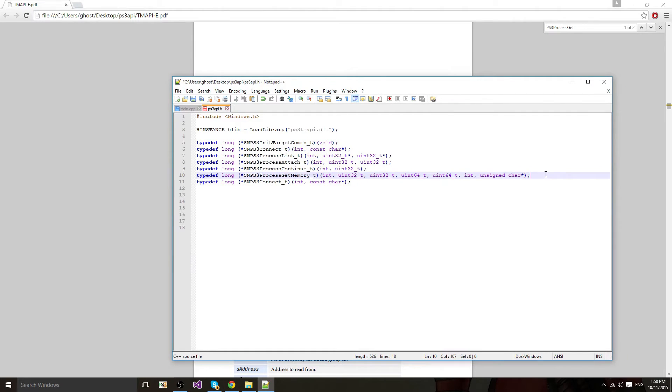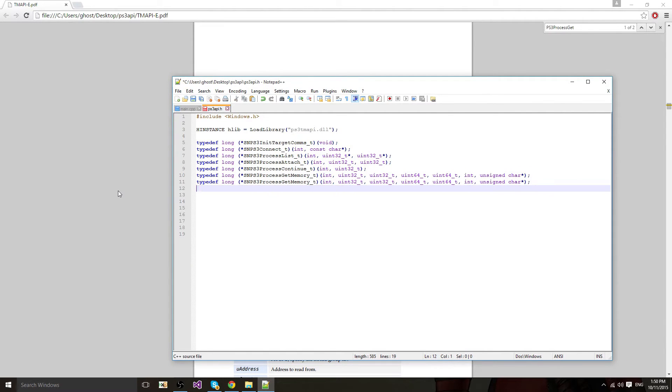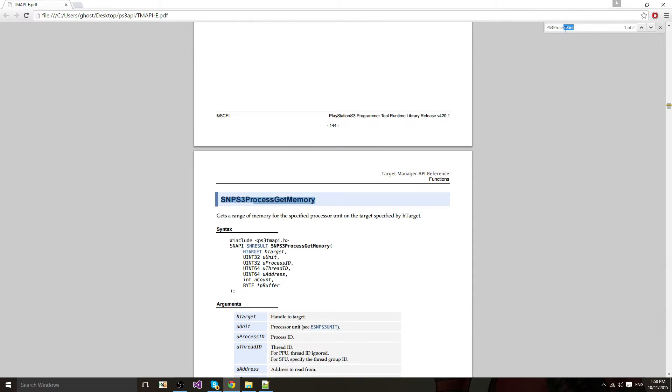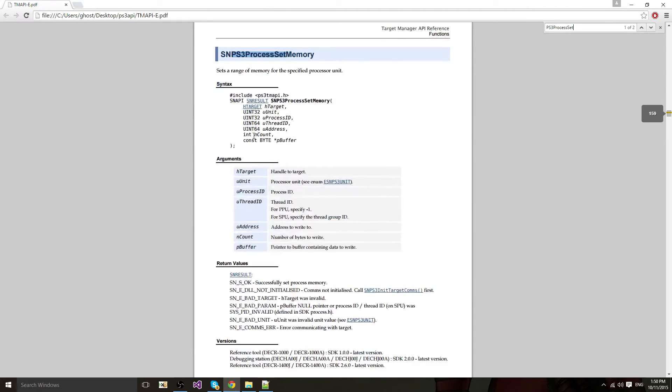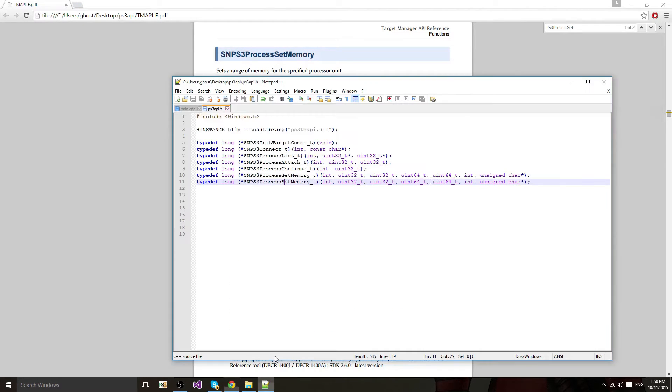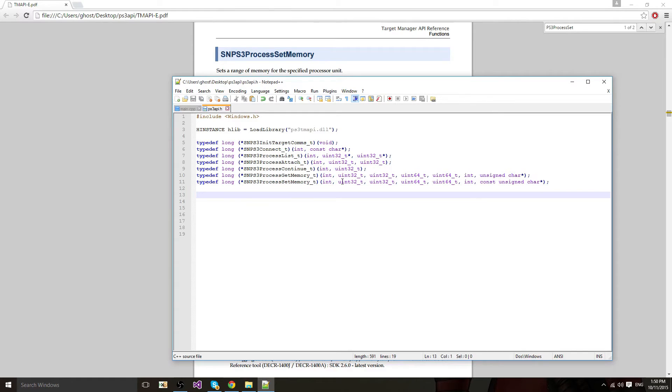Now you're going to copy this one and delete the last one. And you're going to do the same thing for set memory. But this one will be a bit different. There's only one parameter changing, the last one. It's const.